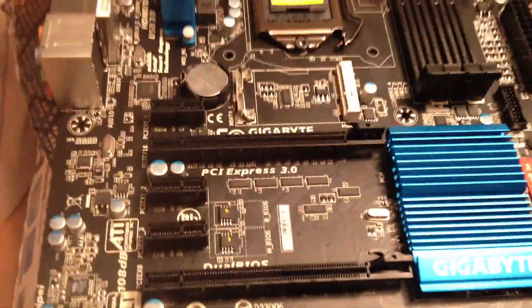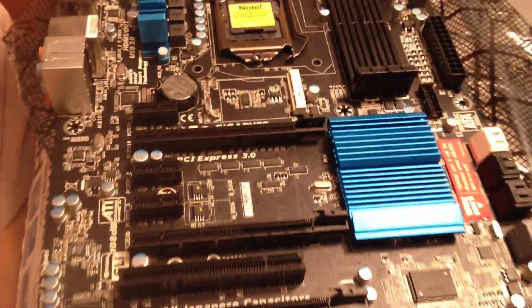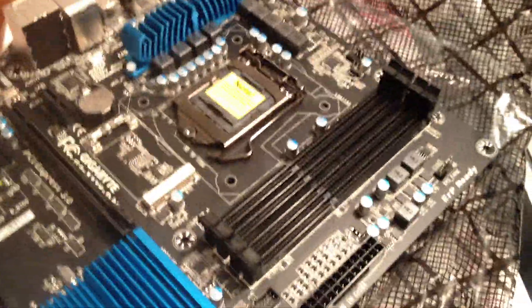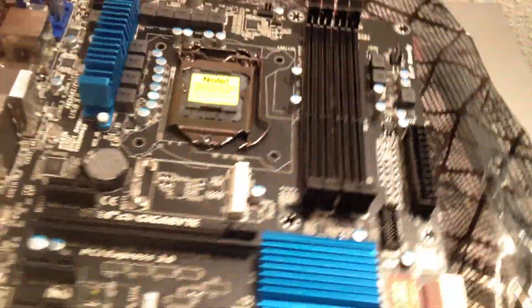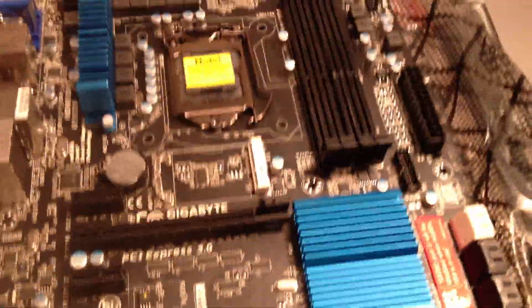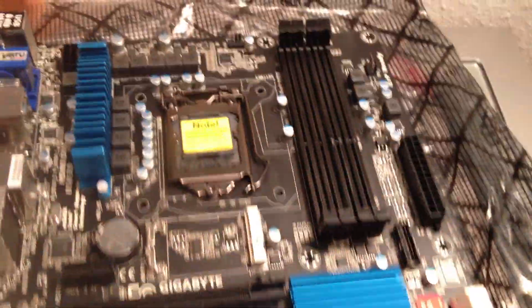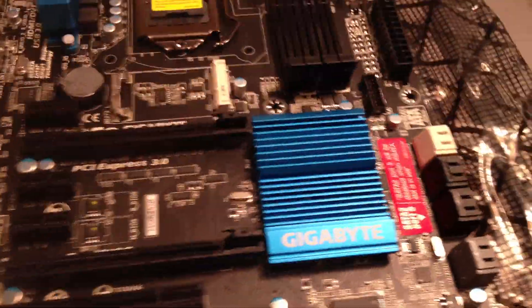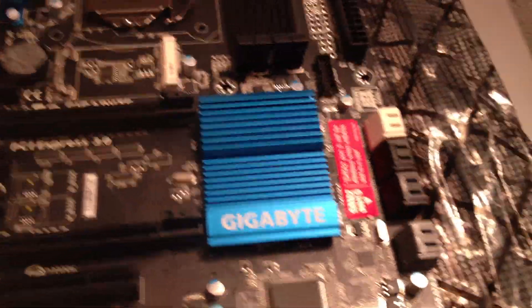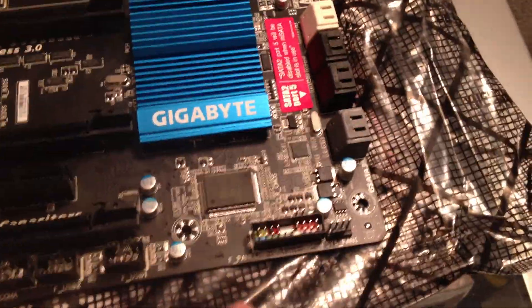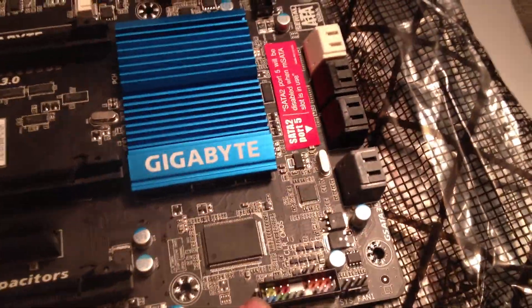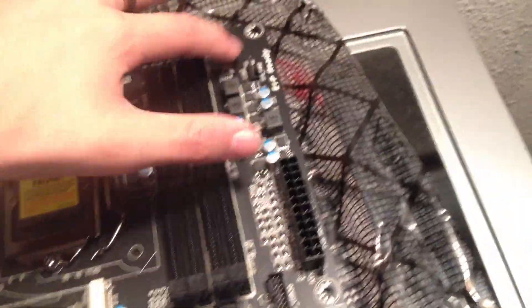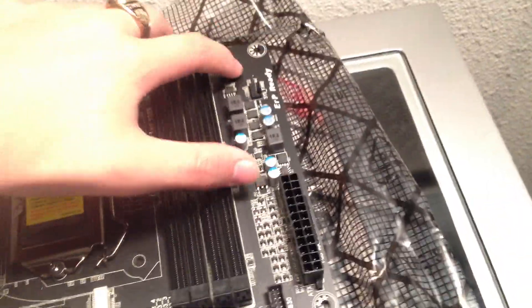Thank you very much for watching this review and unboxing of the Gigabyte Z77X D3H motherboard. I was thinking about upgrading to the UD3H which actually has a little bit more features, such as a debug LED, a CMOS switch, and a power button right up here in the top corner.